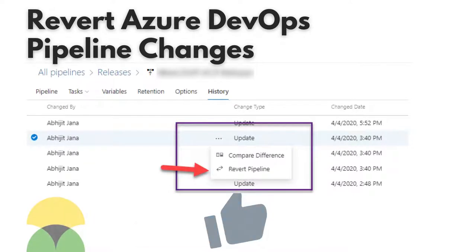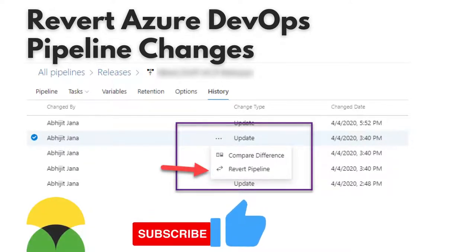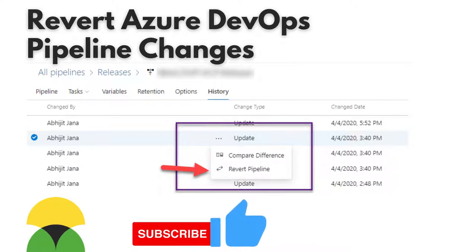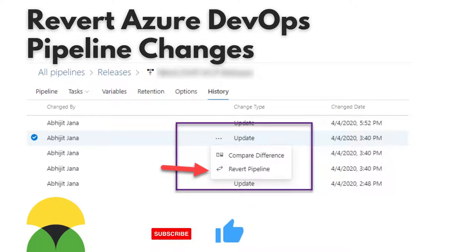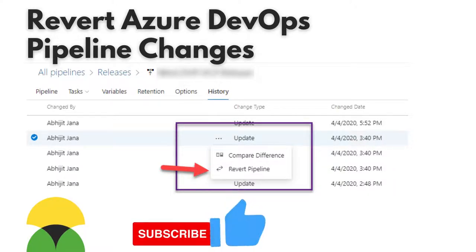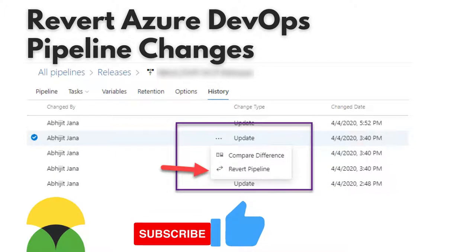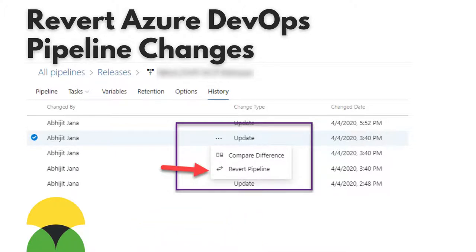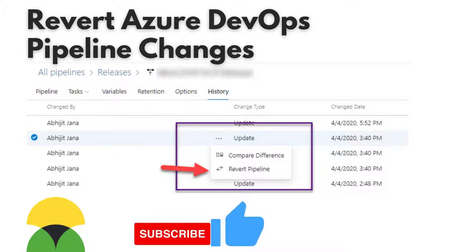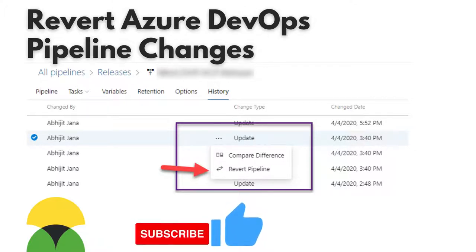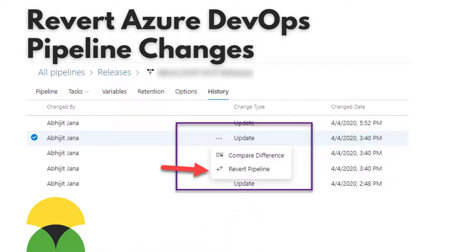The next tip is reverting Azure DevOps pipeline changes. We work on pipelines day in, day out, and if you make a mistake or something unexpected happens, you can revert the Azure DevOps pipeline to return to any previous version. It's a very powerful trick — give it a thumbs up if you find this useful.